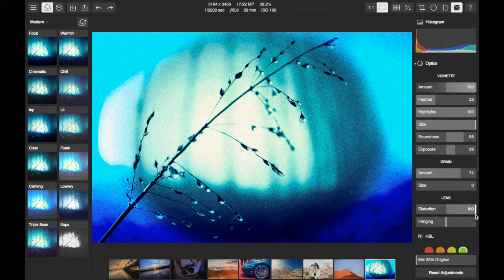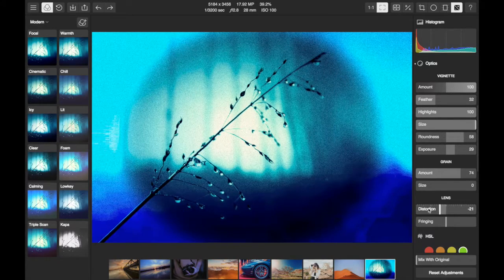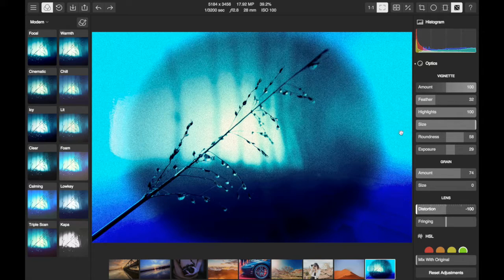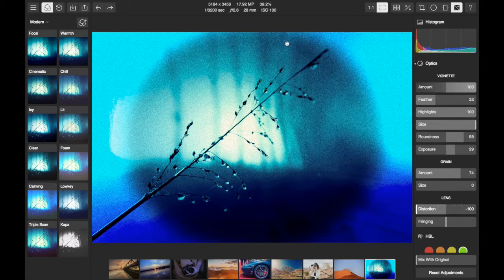This effect can also be used to reverse a fisheye lens photo. Notice how the edges are pulled inward.